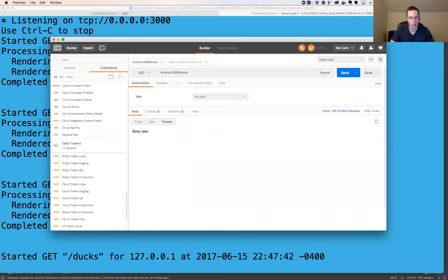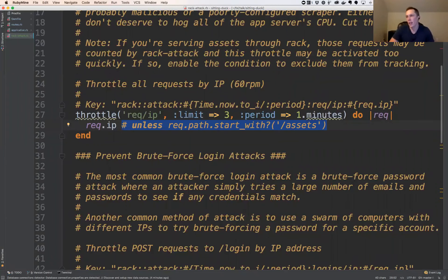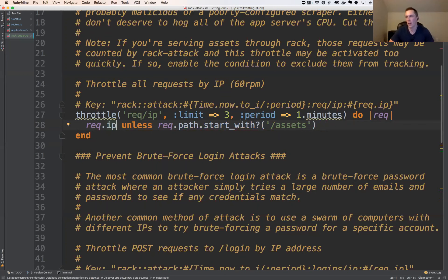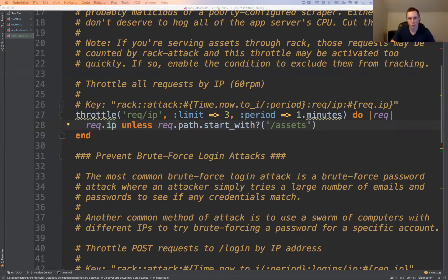While we wait, we can also have additional logic in here to work with other parameters of the request object. For example: unless the request path starts with a certain base path — if it's coming from the assets path, I might not throttle it. Maybe there are no attack vectors there, so I can allow unthrottled access to assets but not to my controller endpoints.